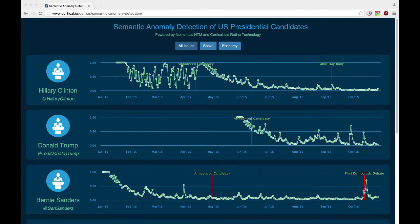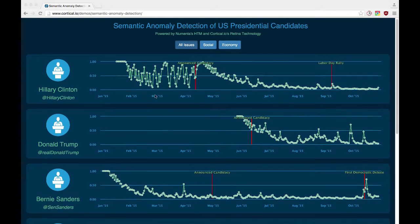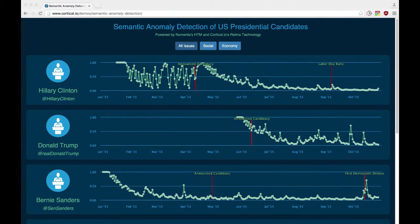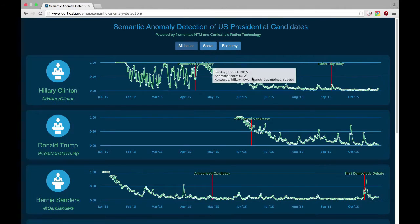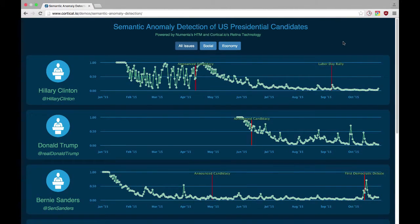First, we extracted the text from the Twitter feeds of six presidential candidates shown here in no particular order. We group the tweets per candidate by day and create a semantic fingerprint for that group of tweets. Then we input those fingerprints into the HTM and graph the anomaly scores it outputs by day. Because we use semantic fingerprints as input, we're not graphing anomaly scores based on the volume of tweets but by the actual semantic content — what the candidates are actually talking about. The higher the anomaly score, the more unexpected the content of the Twitter post was for that day. When you see peaks in the graph, the HTM determined that whatever the candidates posted about in those days was unusual for that candidate.